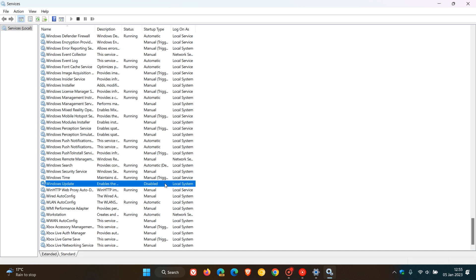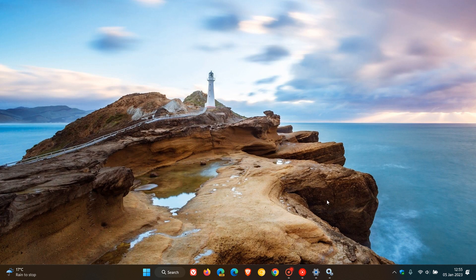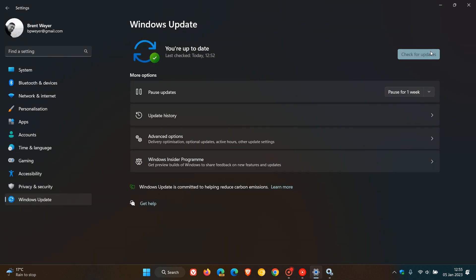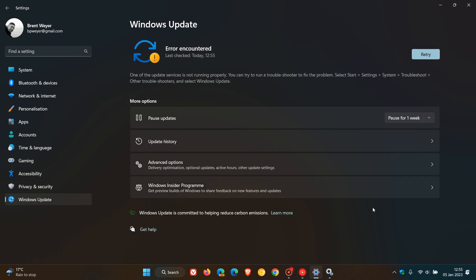And there you can see Windows Update is now disabled. And if we head back to our Windows Update and I'll check for updates, you will see now that an error will be shown, error encountered. And it says one of the update services is not running properly.